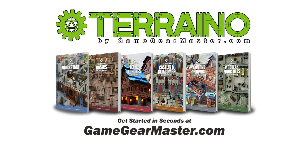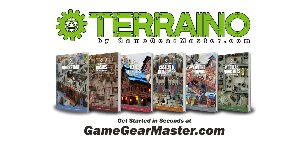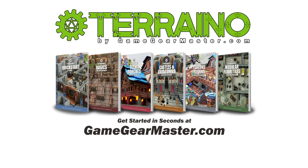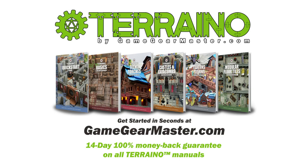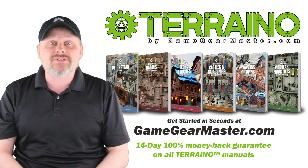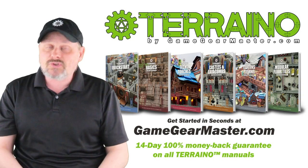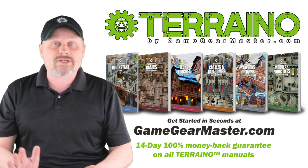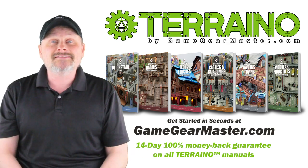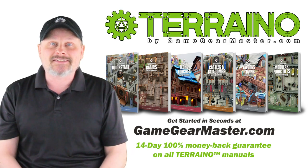So if you haven't already you can get started right now on your Torreno journey by downloading the Torreno construction manuals at GameGearMaster.com. They are consistently rated 5 stars and come with a 14-day hassle-free money-back guarantee. That means if Torreno's not for you, no problem you'll get your money back, no questions asked. Happy crafting!